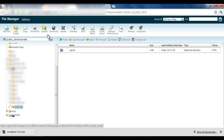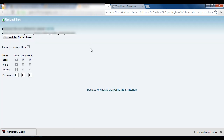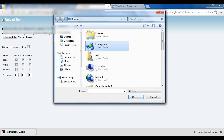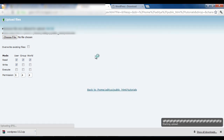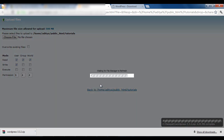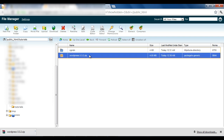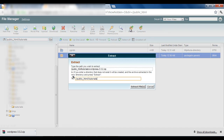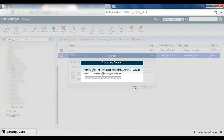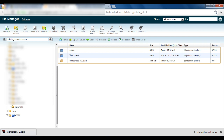To upload the files, click the Upload option — this will open in a new window. Click Browse and navigate to the location where the downloaded WordPress zip file is saved, select it, and start the upload. Wait a minute or two for the upload to complete, then go back. You will now see the zip file in the folder — you need to extract it.